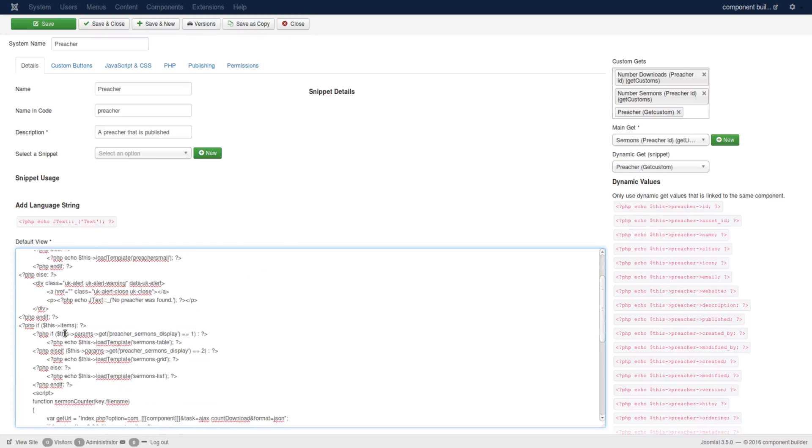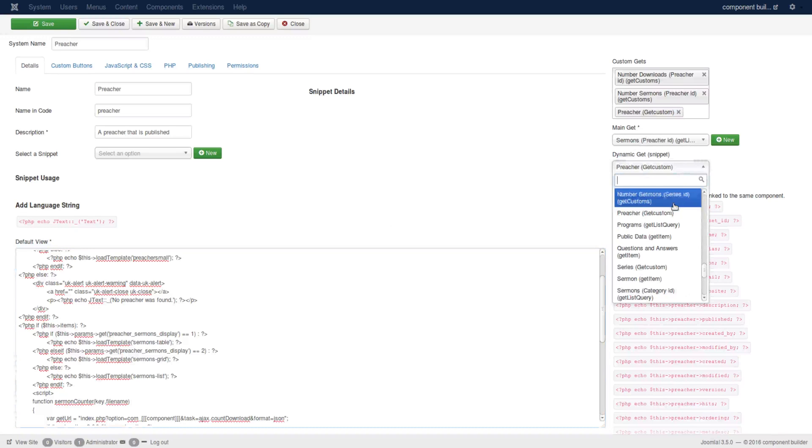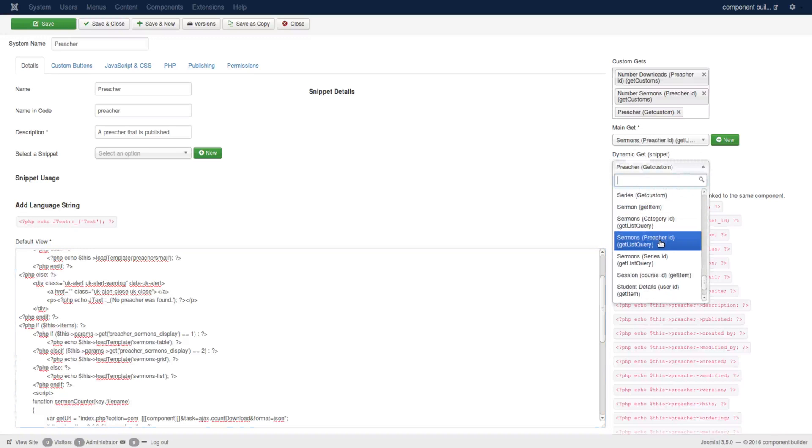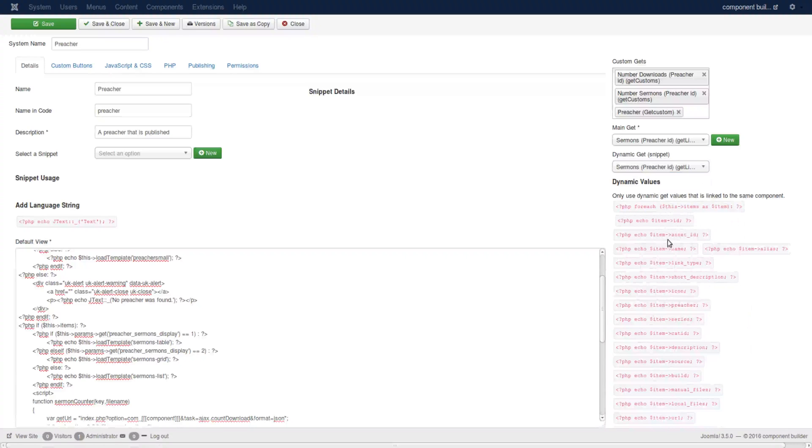This one here checks whether the main items are on the page. And now the main items, as you can see, is sermons preacher id get list. So if I go down to that sermon preacher id list, you see that again it shows me that the values are in items and it's an array. So I can loop through it and target the object values.